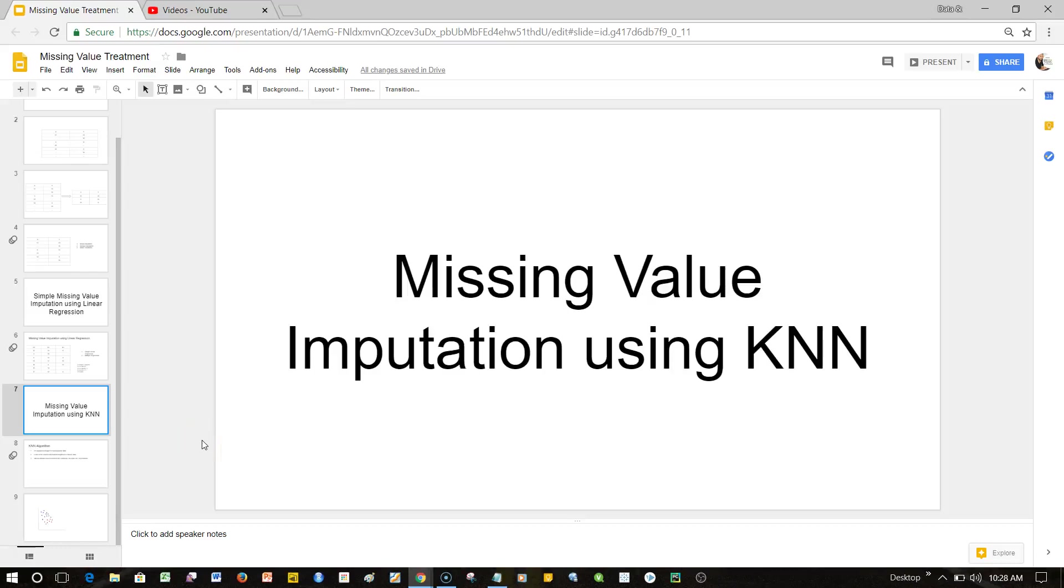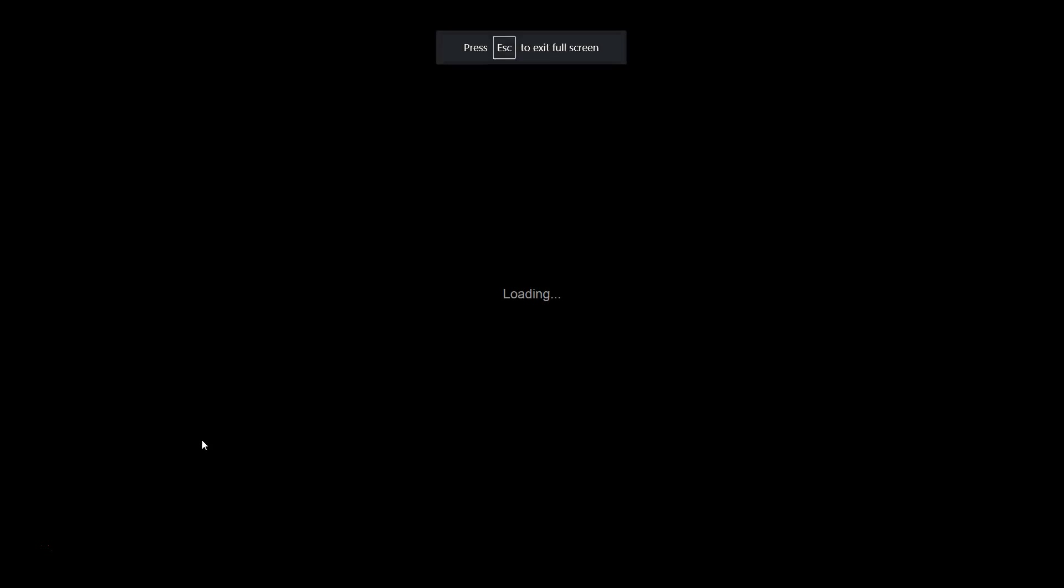Hey guys, in this video I will talk about missing value imputation using KNN. KNN is basically K-Nearest Neighbor. Let me put it in presentation mode.